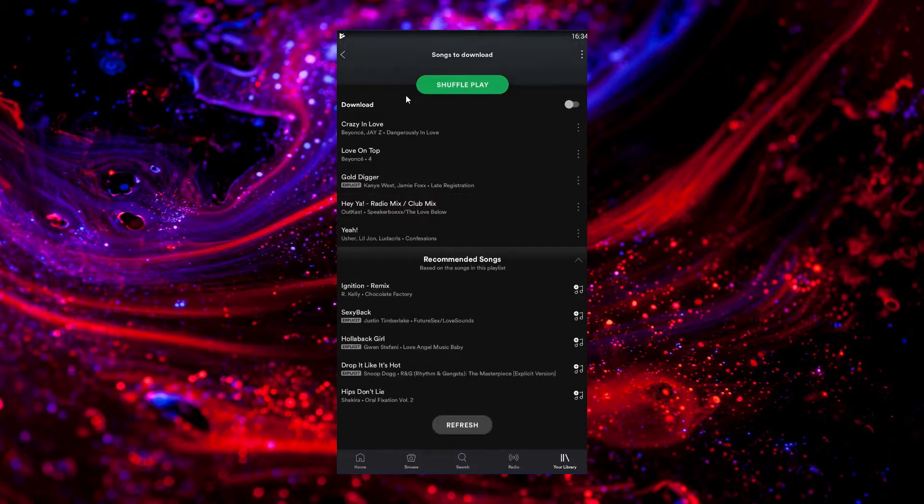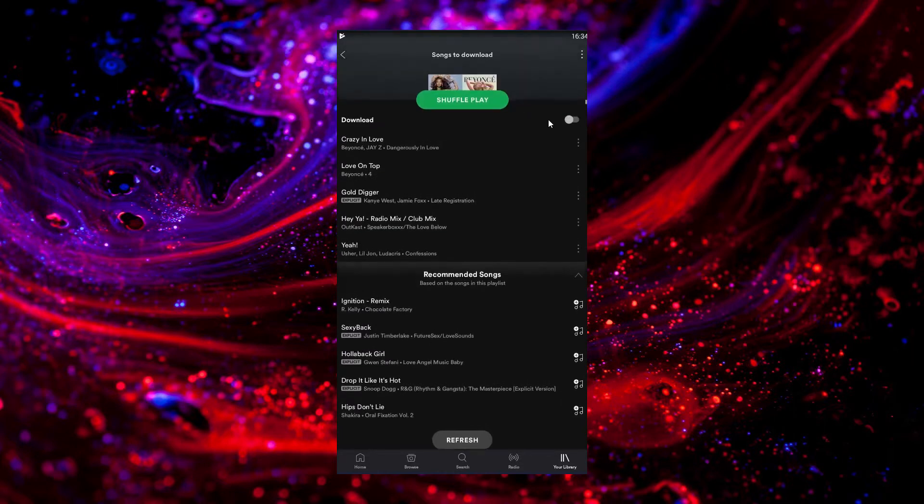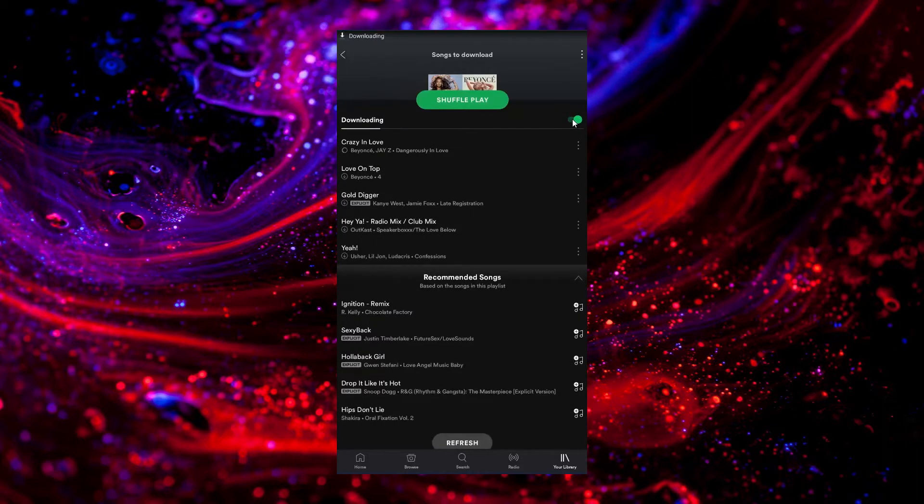And then you'll see this thing that says Download, and there will be a little toggle switch next to it. So you just want to switch that to green, and as you see, it will start to download.